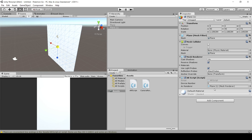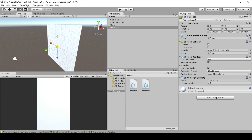Now the only public variable visible is deviceNumber. Use zero for a webcam, or zero for the normal outward-facing camera on a phone. Change it to one for the selfie camera that faces you when looking at the screen. The exact index may depend on your specific device, but that should be the standard.